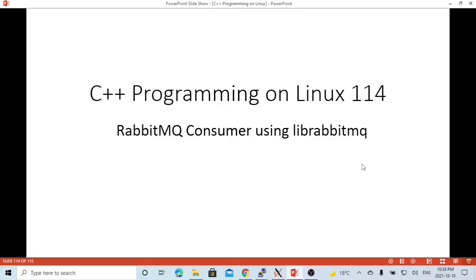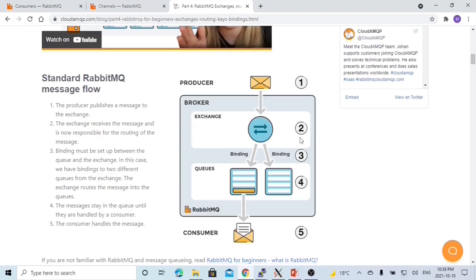Hello, this is Hui. Welcome to watch my video, C++ Programming on Linux. In this short video, we are going to discuss how to write a RabbitMQ consumer API using the librabbitmq library.